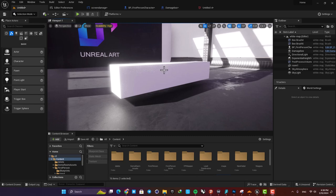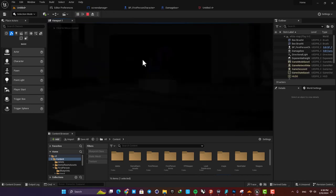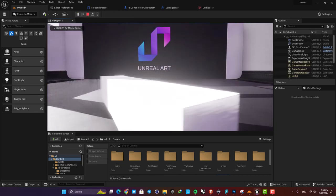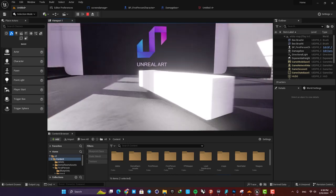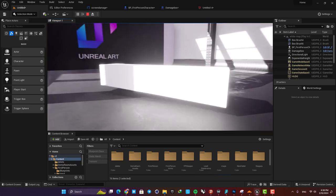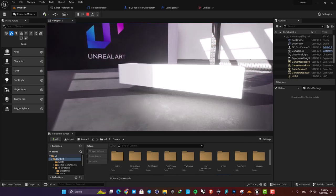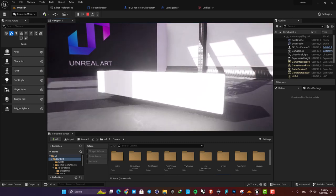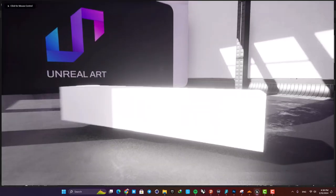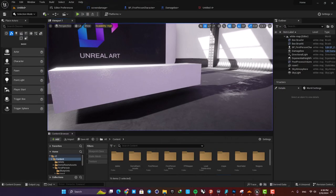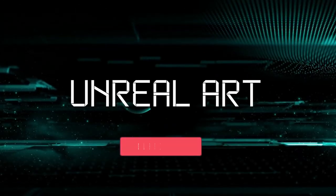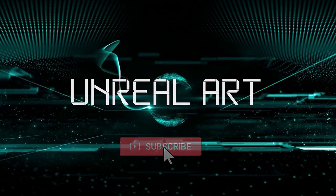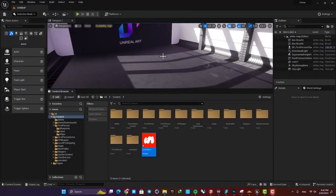Hello guys, Alirezo here and welcome back to another video. In this one we are going to look at how we can create this simple damage indicator system for our first-person character. As you can see when I get hit by this rotating box here, the indicator pops up and shows me that my character is being hit. So let's jump right in and see how we can set the system up.